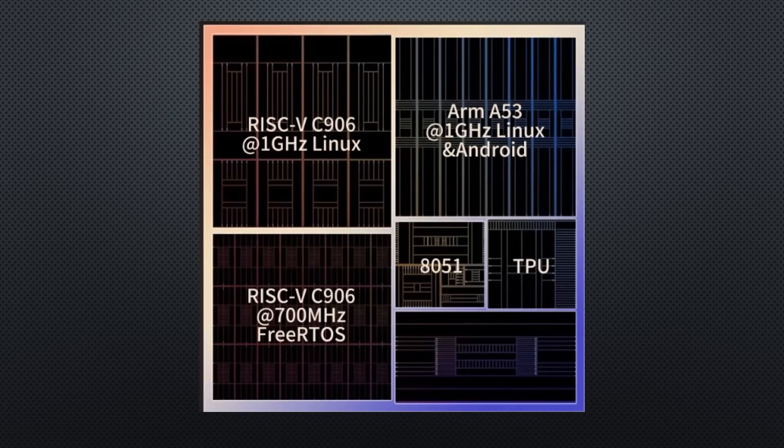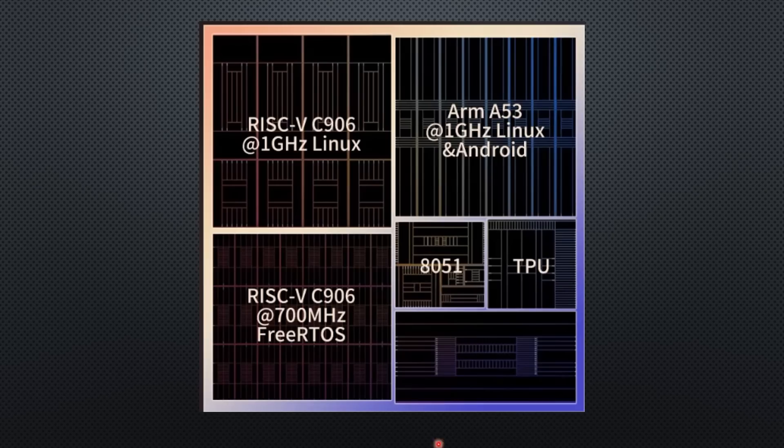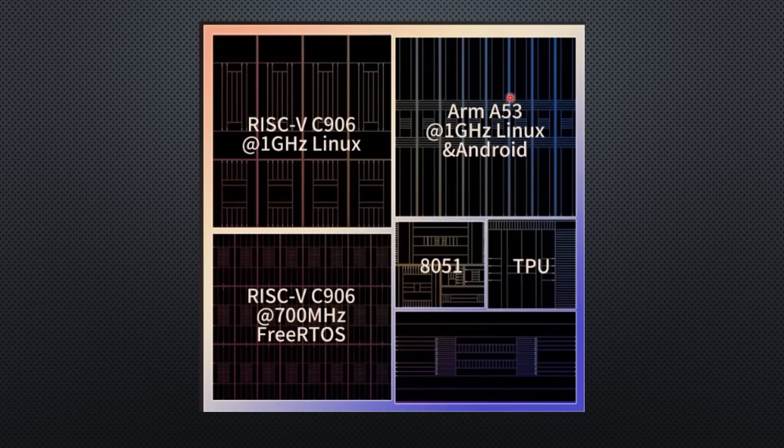Every chip includes at least a 1 GHz and a 700 MHz C906 RISC-V processor, plus an AT51 MCU core. The bigger models add an ARM A53 core. We'll focus on the two RISC-V cores for this video.